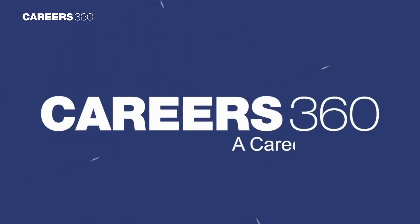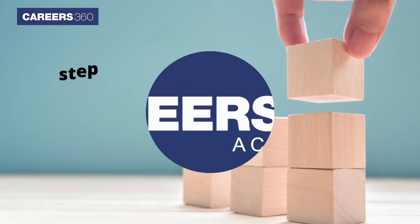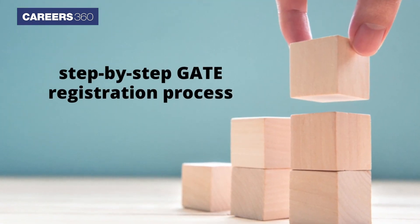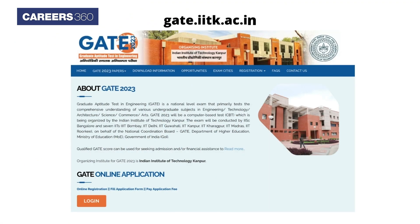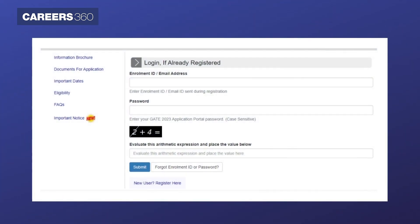Through this video, Careers360 is providing a step-by-step GATE registration process. Firstly, visit the GATE official website gate.iitk.ac.in and click on the Apply Online button. Then, click on New User, register your link, and add necessary details. Click on the Submit button to complete initial registration.